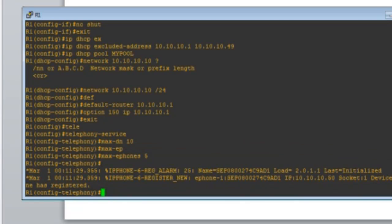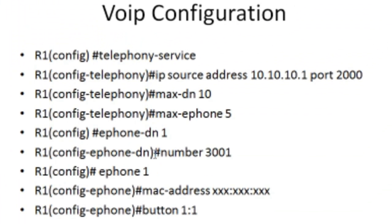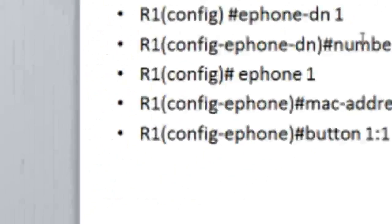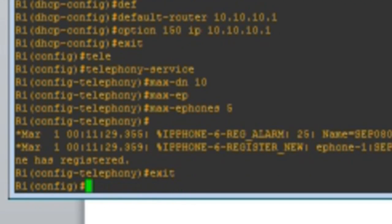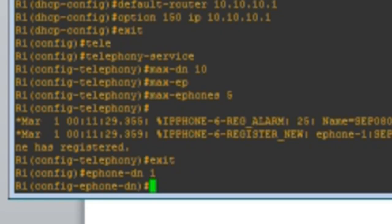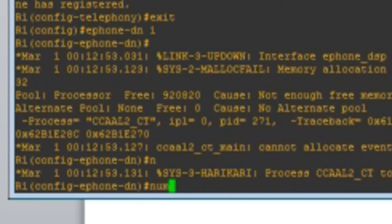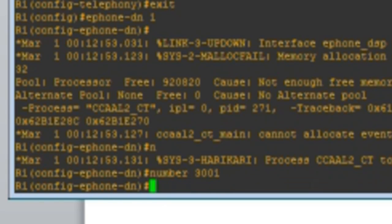What you need to do next is configure ephone-dn 1. Ephone-dn is used to create a directory number. So I'll exit from telephony-service mode and then do: ephone-dn 1, then number 3001. That's going to be our directory number — 3001.